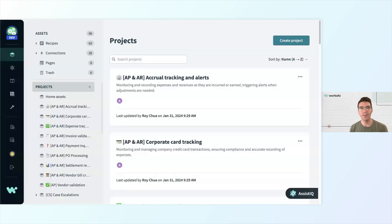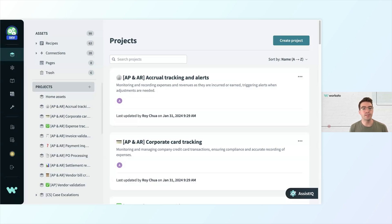When I log into Workado, I'm first brought to my workspace here. Workspace is where you and your team work to build, run, and manage your automation projects.